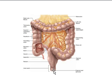That concludes today's lecture. The second part will cover the accessory organs of the digestive system. Thank you.